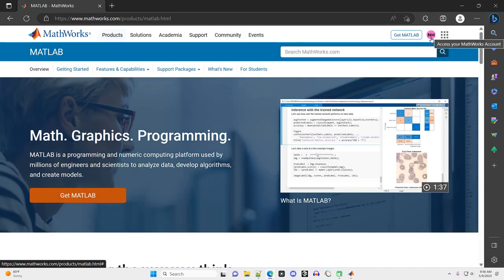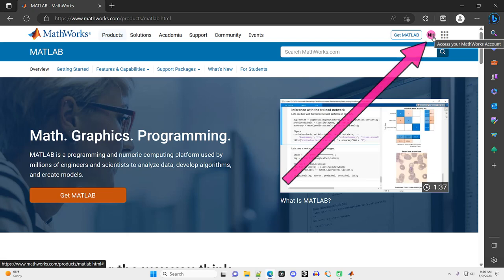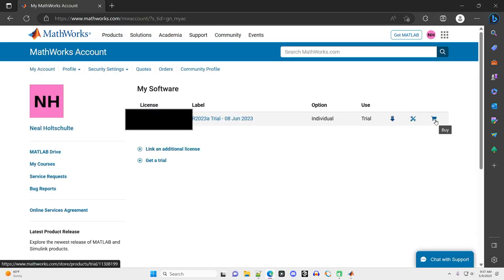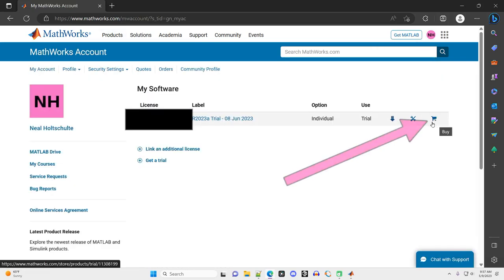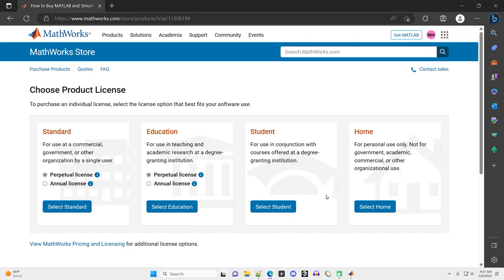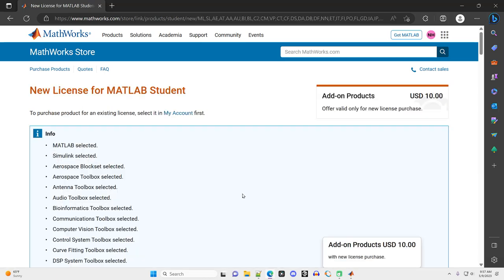Now I'm actually already still signed in up here. You can see my NH for Neil Holt Schulte. But if you're not signed in, you can still click up here to sign in. I'm going to go to my account and I'm going to click on the buy icon, the shopping cart right here. Now you need to select what's appropriate for you. If you're a student, you should select student right here. Most of the folks that I'm going to be directing to this video are going to be clicking on select student. So I'm going to go ahead and do that.